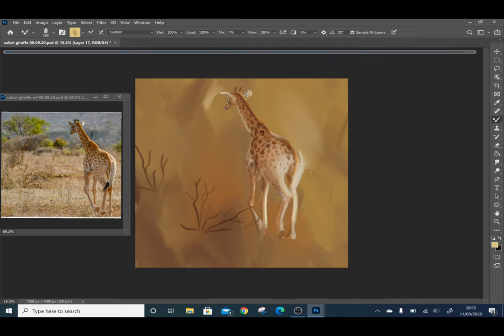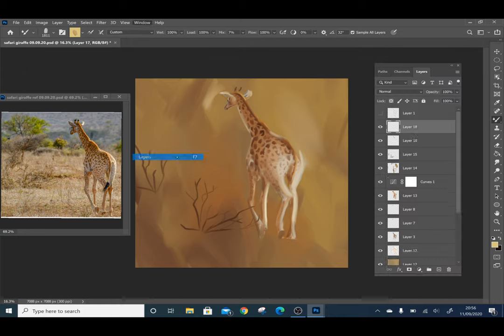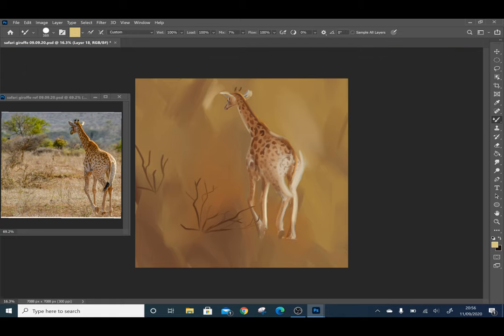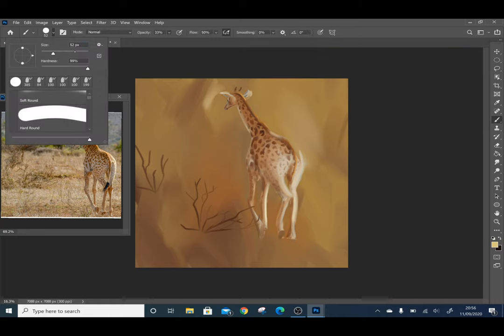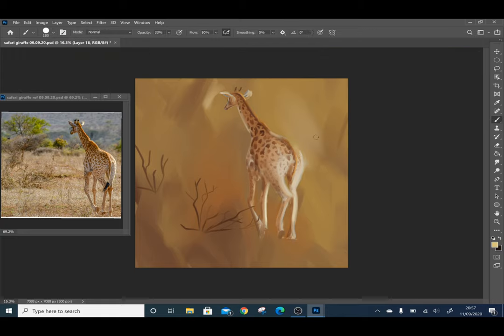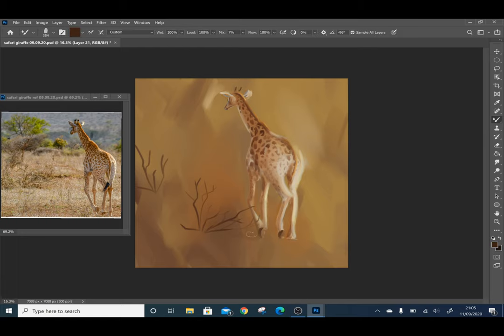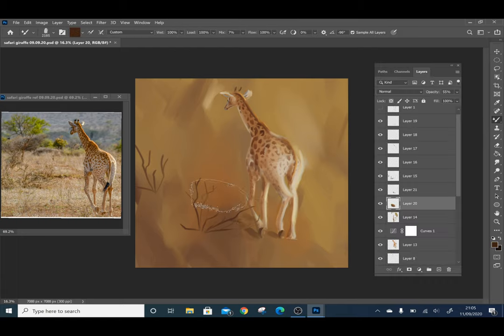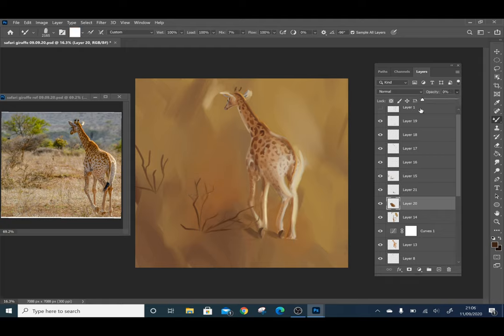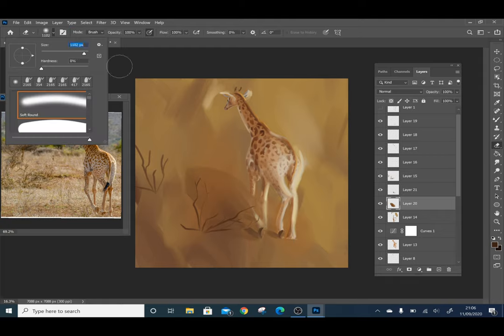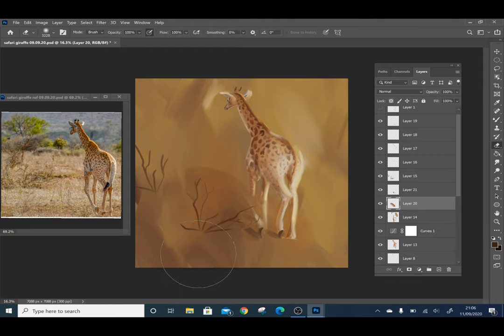Adding more details and refinements to the giraffe. So the giraffe looks like it's kind of floating and not interacting with the background enough, so I gave it a little shadow stretched out from the hooves.